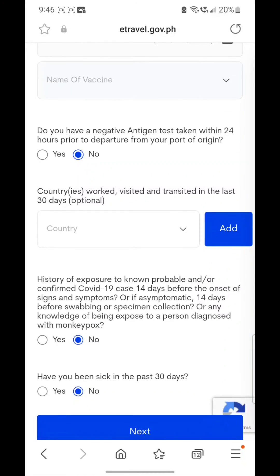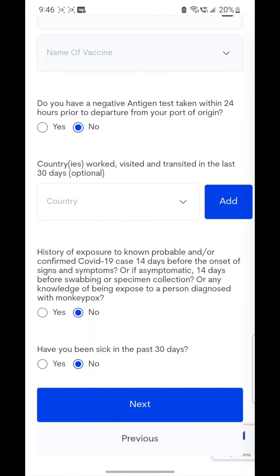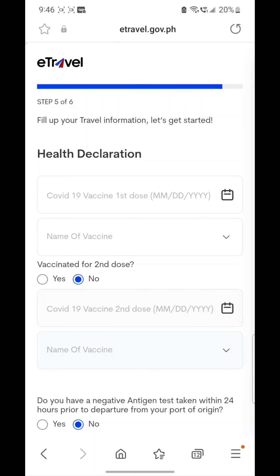Step five is the health declaration. It asks for your COVID-19 vaccine information — first dose and second dose, including name of vaccine. Then it asks for an antigen test result, countries visited in the last 30 days, history of exposure to known, probable, or confirmed COVID-19 cases, and whether you have been sick in the past 30 days.